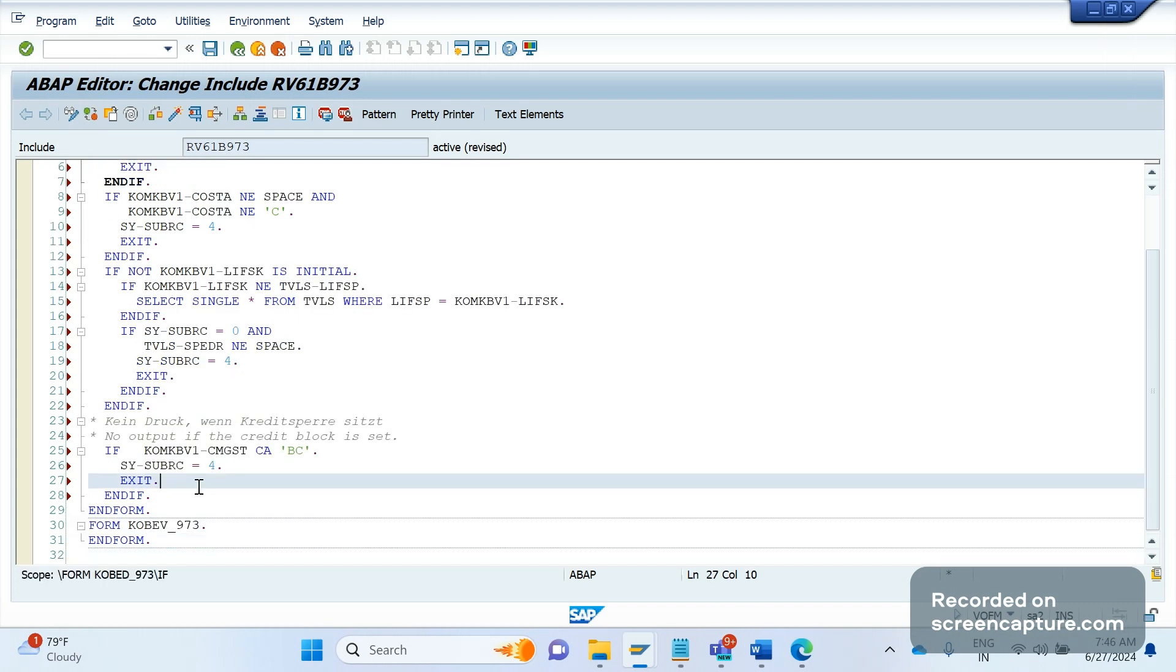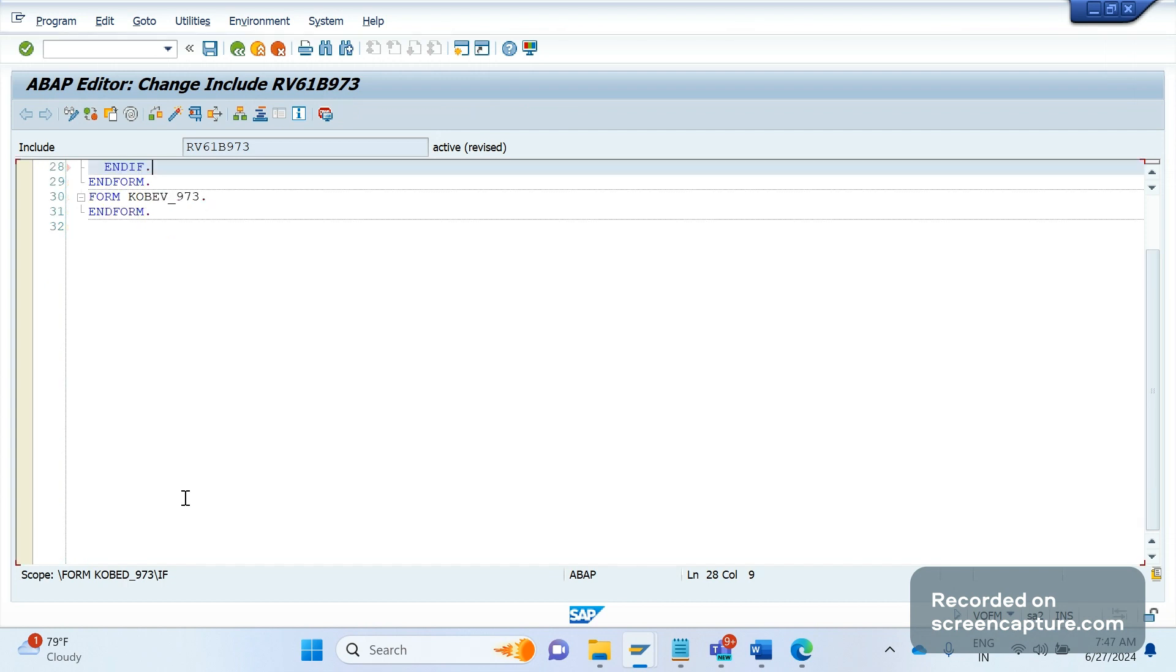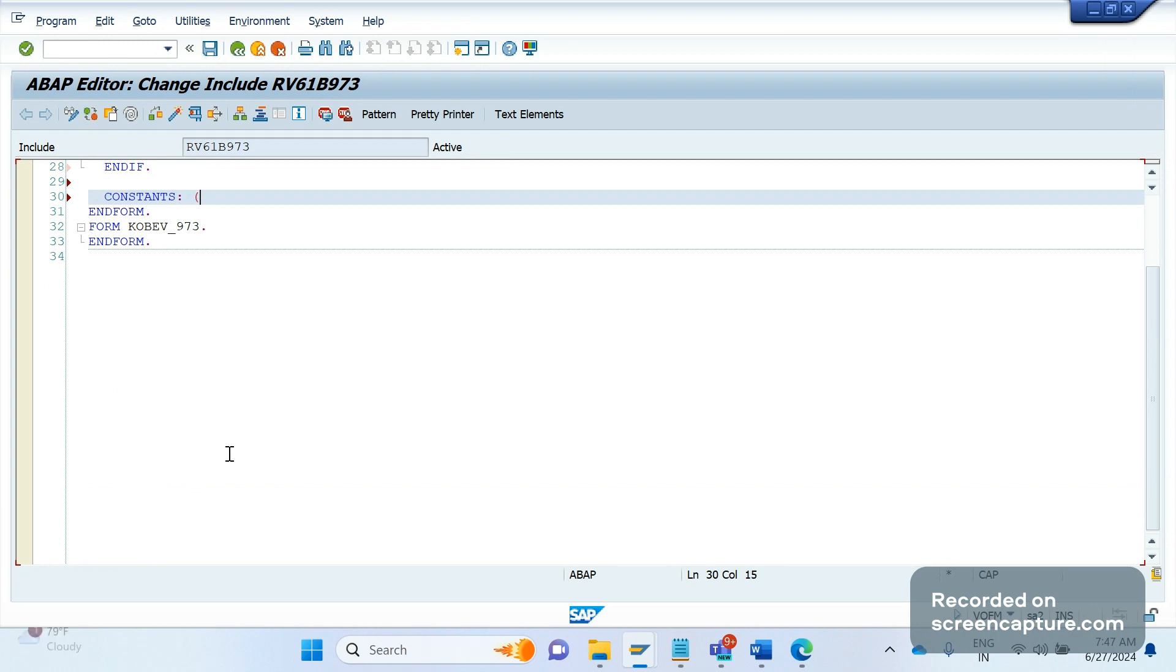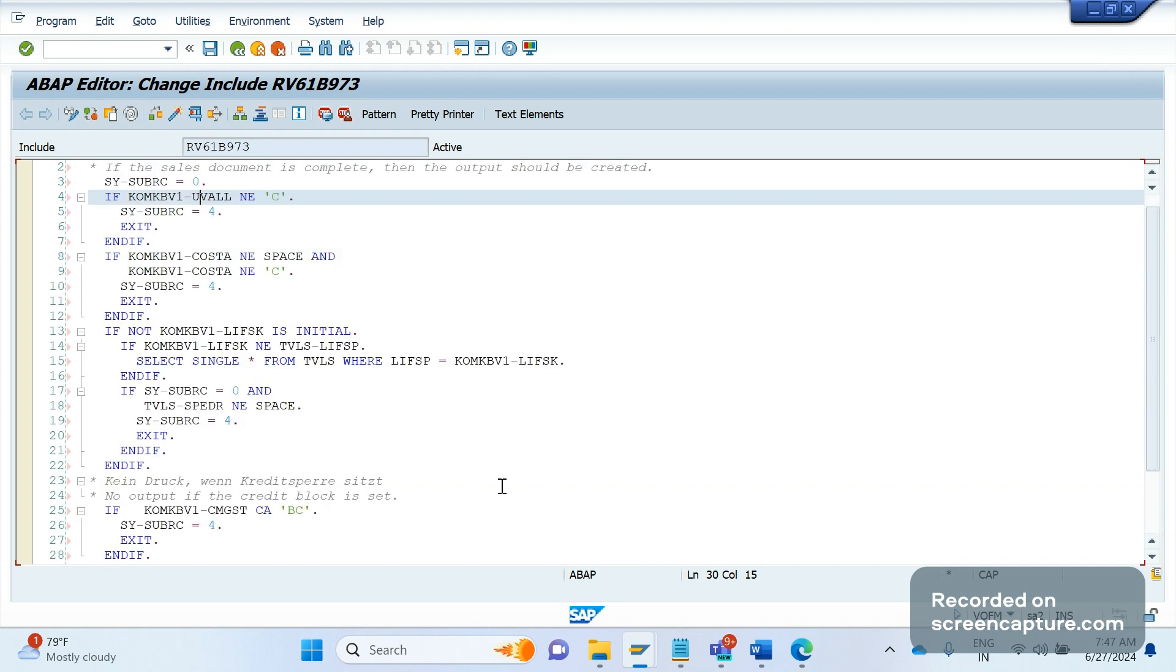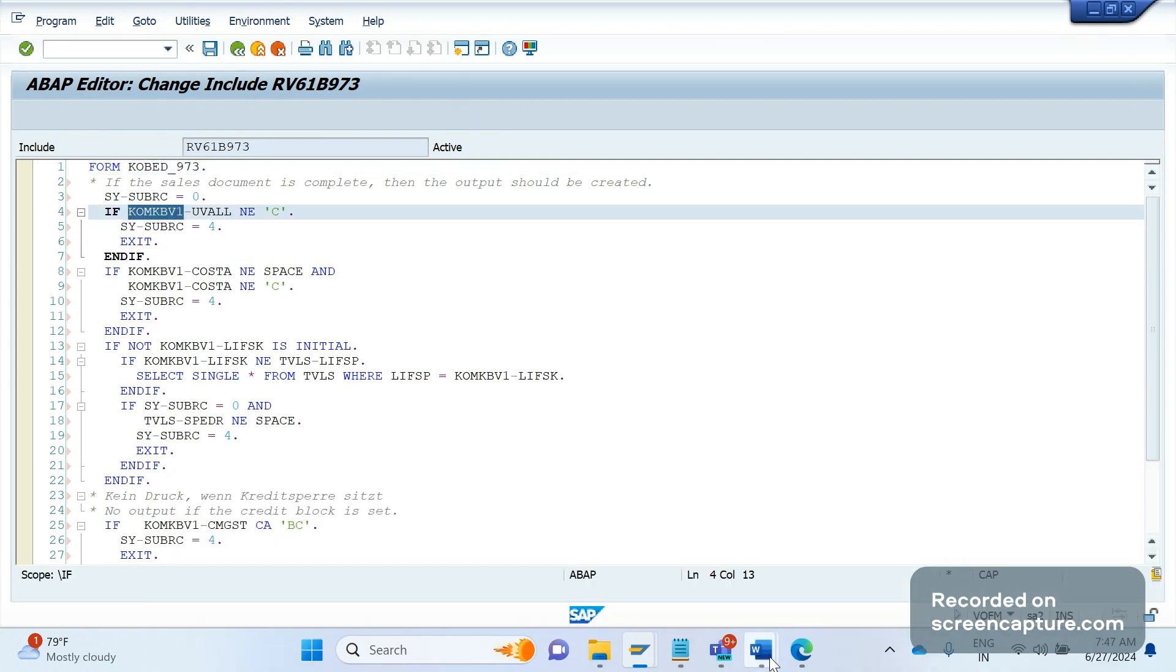For example, let's take the example of plant change. So how to add this logic? The logic is simple. First we will declare one constant here - constants. We know that in this routine level there is no pricing structures available. I mean, this order data won't be available like order header data VBAK data, VBAP data, VBEP data - no data will be available.